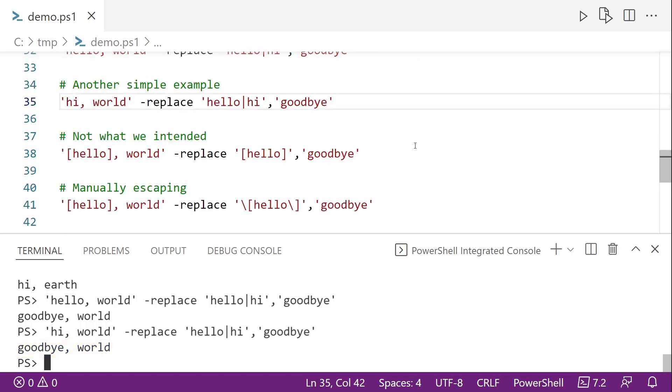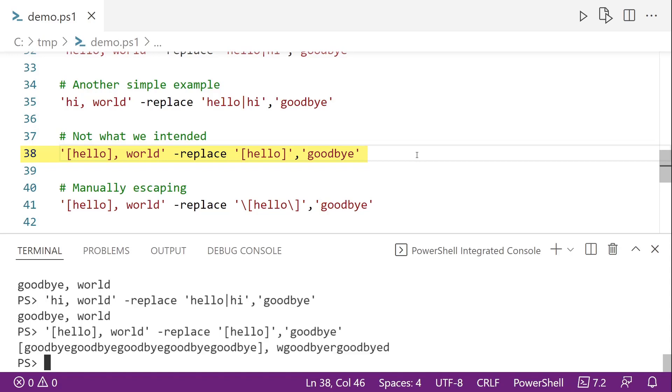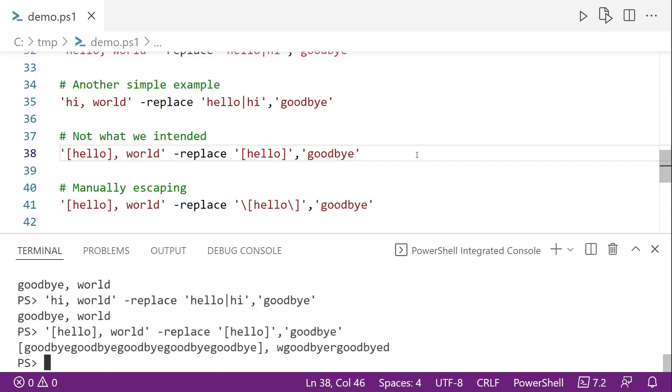But because they are regular expressions, there are things that you might not expect. So here on line 38, looking at this, you would think that it would replace the hello and the square brackets with goodbye. But if we run this, we actually get goodbye repeated multiple times inside of square brackets, and then other unexpected output. But the reason it does this is because the square brackets in regular expressions, anything that falls inside of that is considered a range of characters. So it's going to replace every H, every E, every L and every O with goodbye.